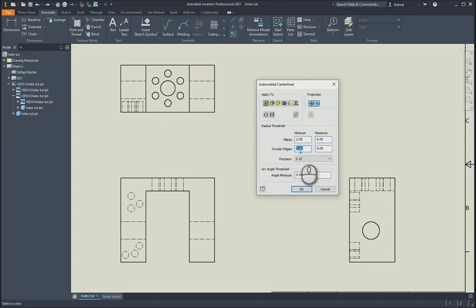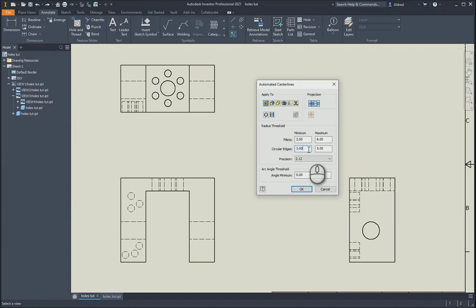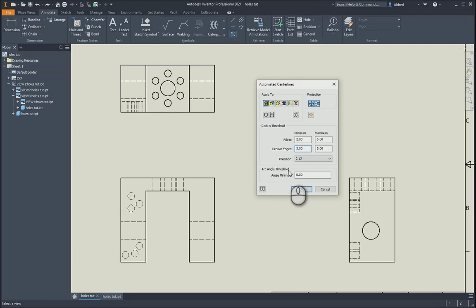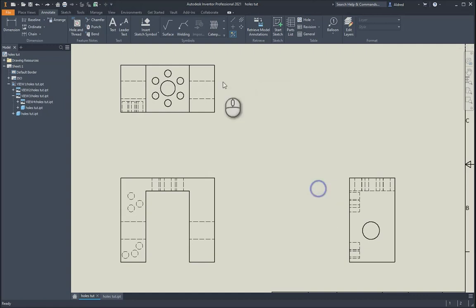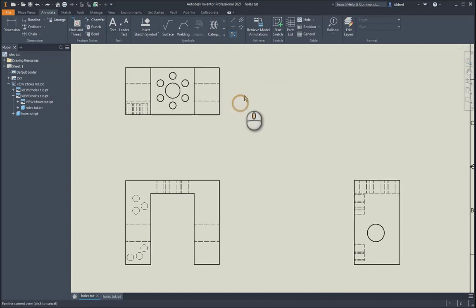Anything between three and maybe five, anything above five and below three will not get annotated. You've got an arc angle threshold as well. If you've got any arcs, you can say that the minimum angle must be 35 degrees. Anything above that will get a center line annotation on it. I'm not going to press OK. I want to show you how these four ones work.